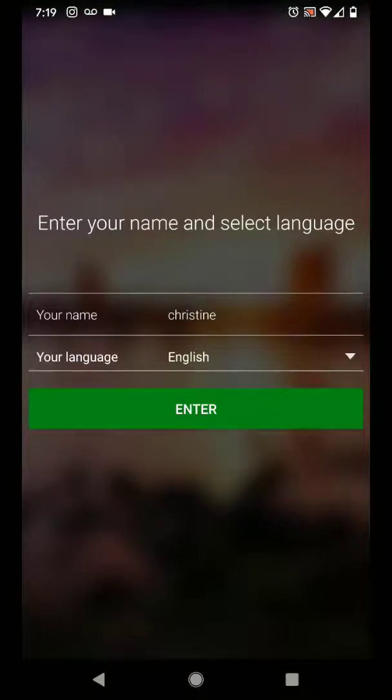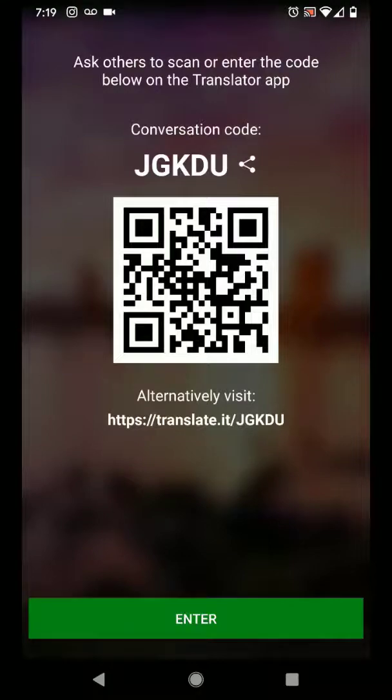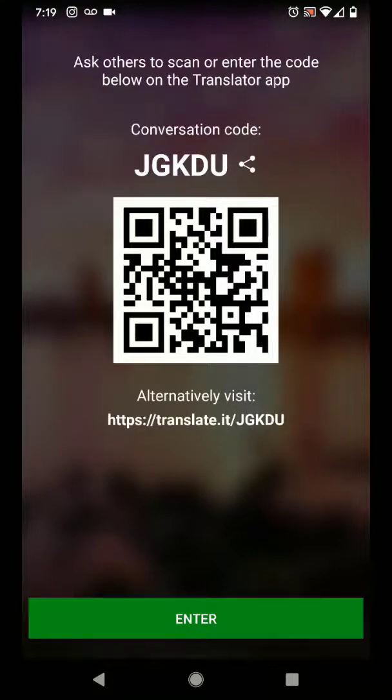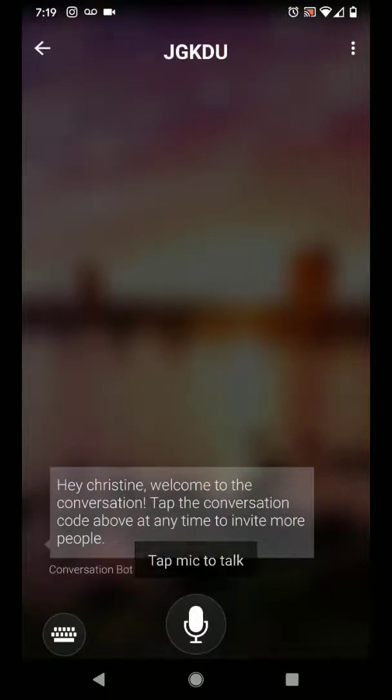Enter your name. Your language that you will be speaking in. Click enter. And Microsoft Translator will create a conversation code. Share this code or this QR code with other individuals. They can scan or enter the code below on the Translator app, or they can visit the website link below. Once ready, simply click enter to join the conversation.